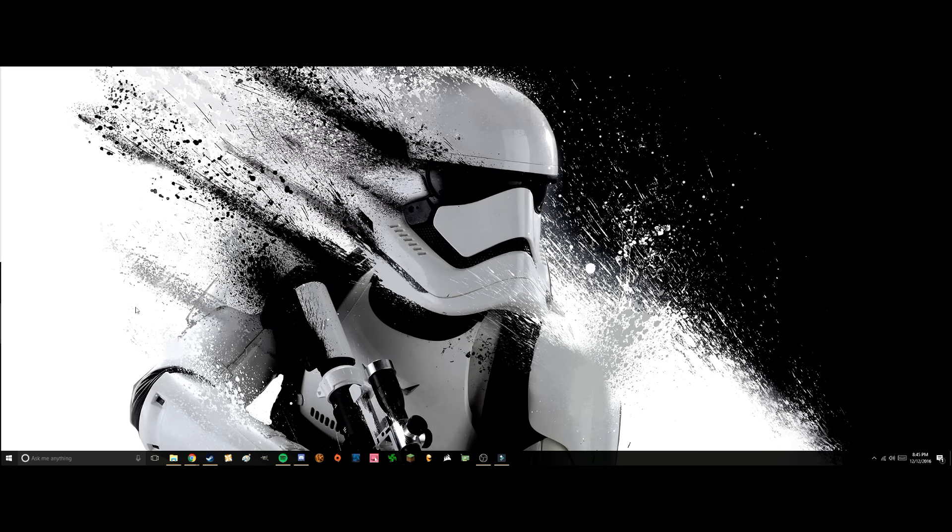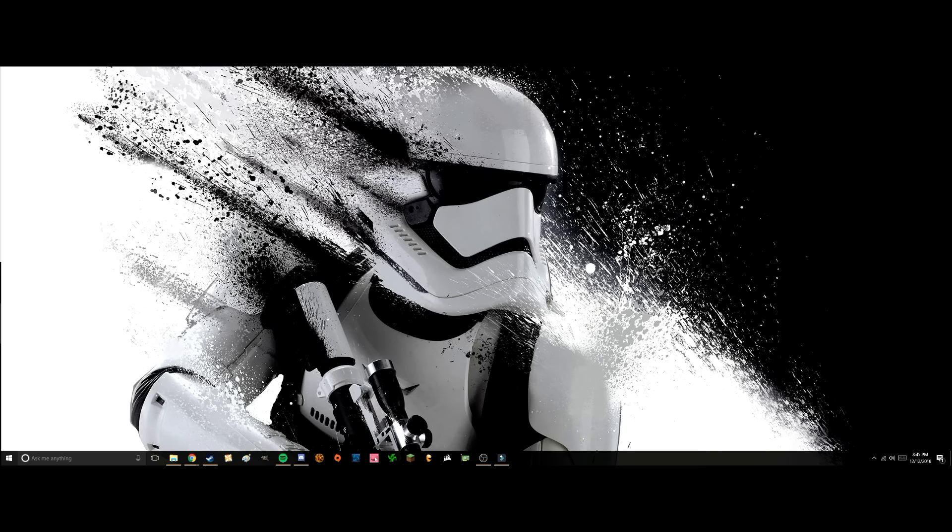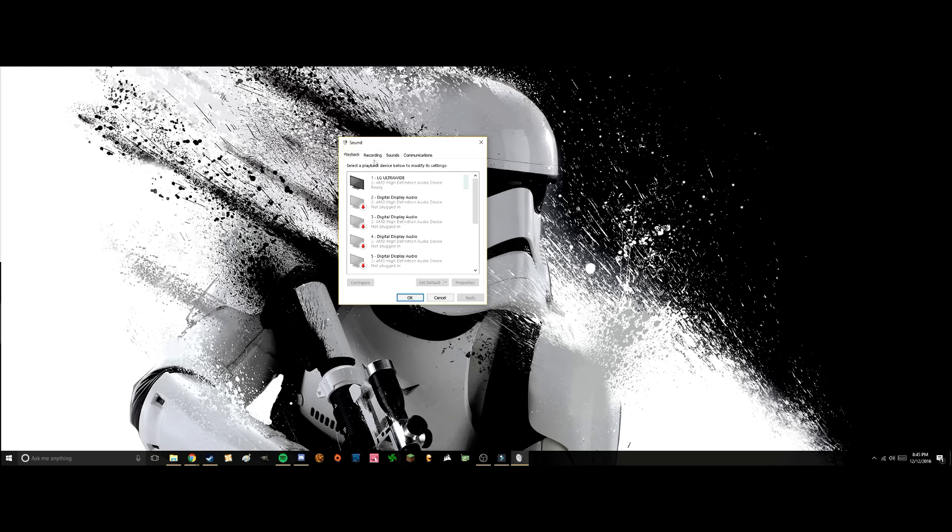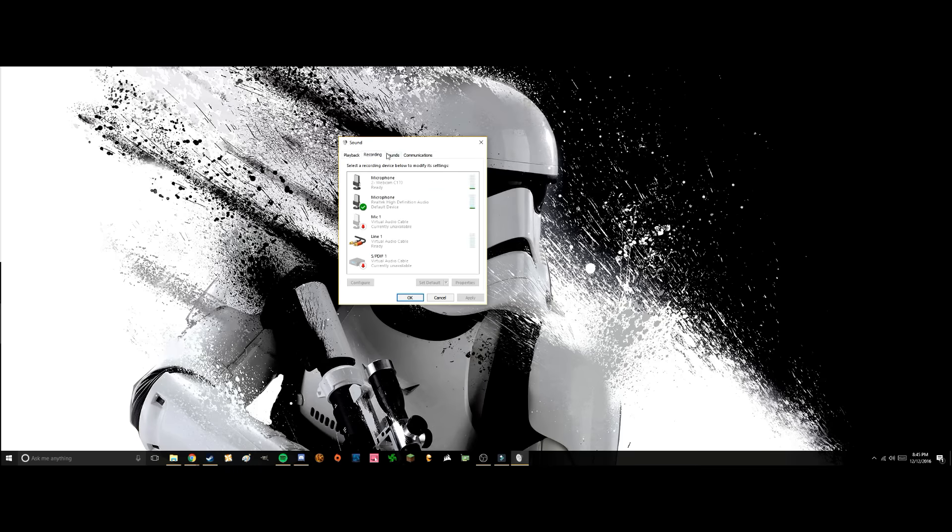Say 'manage audio devices' - that's like the sound settings. There's different tabs: playback, recording, sound, and communication devices. You're going to want to go to the recording device tab. Your microphone should be pretty self-explanatory.